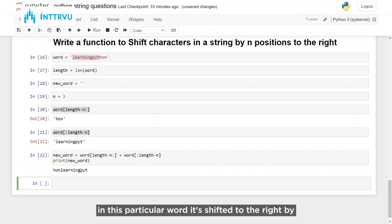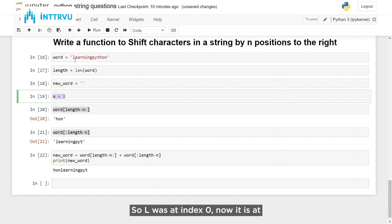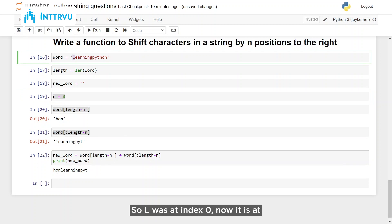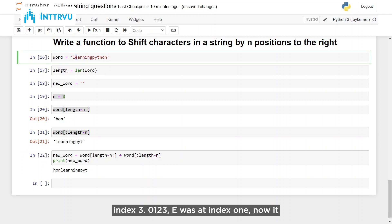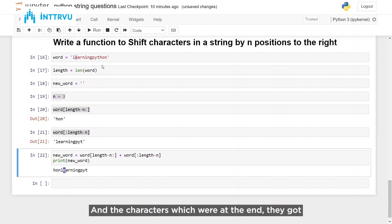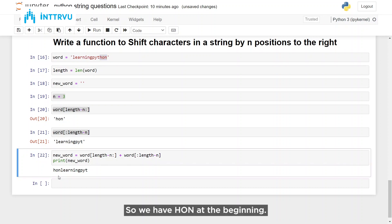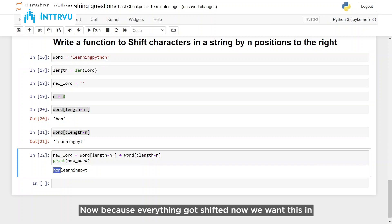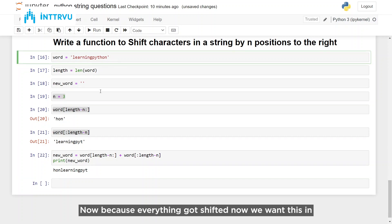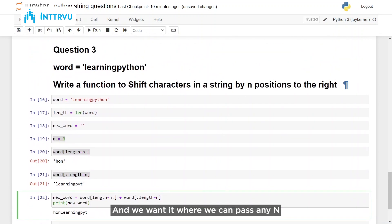As you can see, every character in this word is now shifted to the right by three positions. 'L' was at index 0, now it is at index 3. 'E' was at index 1, now it is at index 4. The characters which were at the end got shifted to the right, and that's why they came at the beginning — 'h', 'o', 'n' are at the beginning now because everything got shifted.